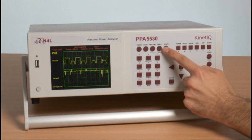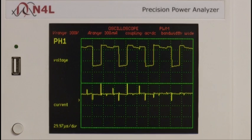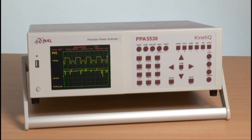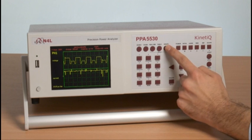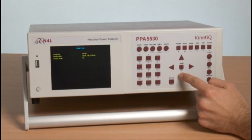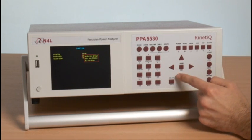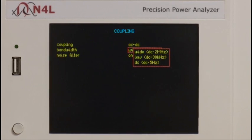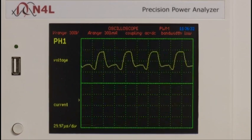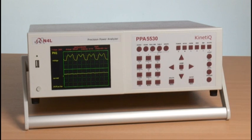If we now select hold in the scope mode, we can pause the display and see that there are fast rising and falling edges, accurately representing the PWM signal. We can now change the bandwidth back to 30 kHz and pause the display again.